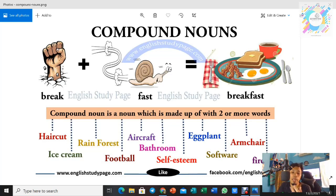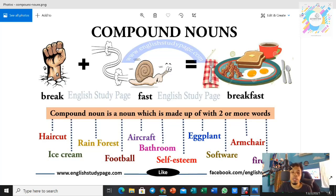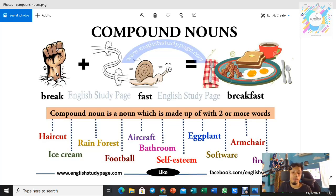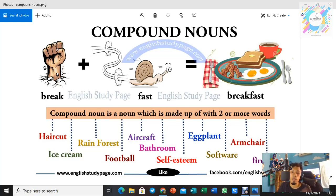And then we have 'rainforest' and also 'football'. Football tu adalah dua perkataan — 'foot' dengan 'ball'. Foot maksudnya kaki, ball maksudnya bola. Football bukan maksudnya bola kaki — maksudnya it's a game, satu jenis sukan. It's a new word that means another thing, yang membawa maksud baru.